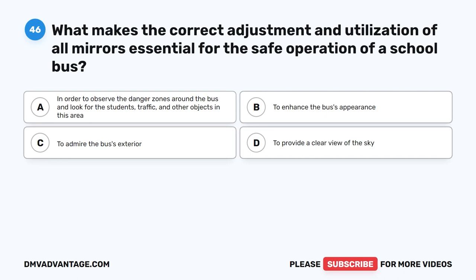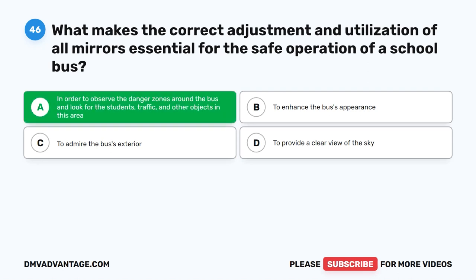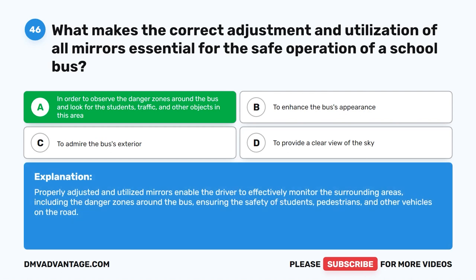Question 46. What makes the correct adjustment and utilization of all mirrors essential for the safe operation of a school bus? A. In order to observe the danger zones around the bus and look for students, traffic, and other objects in this area. B. To enhance the bus's appearance. C. To admire the bus's exterior. D. To provide a clear view of the sky. The correct answer is A. Properly adjusted and utilized mirrors enable the driver to effectively monitor the surrounding areas, including the danger zones around the bus, ensuring the safety of students, pedestrians, and other vehicles on the road.